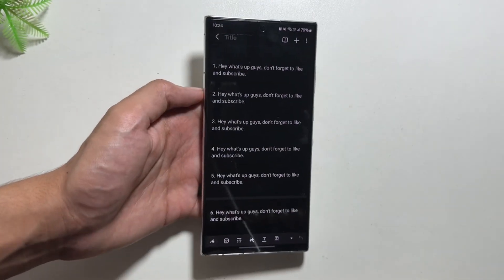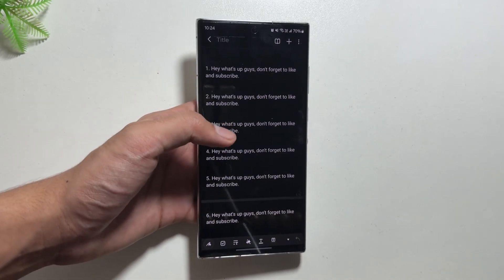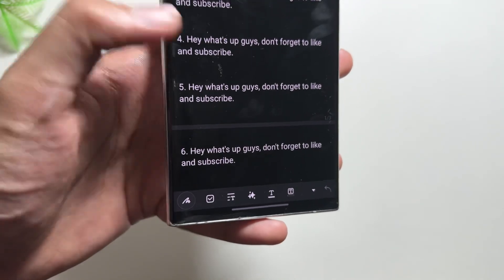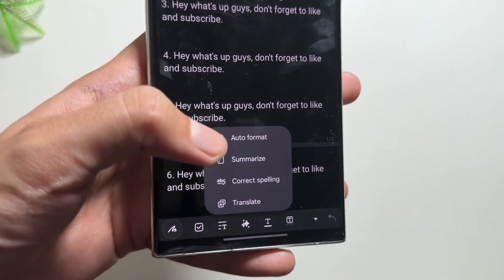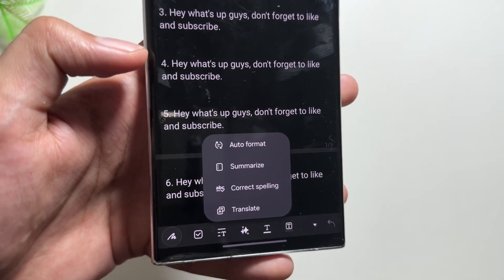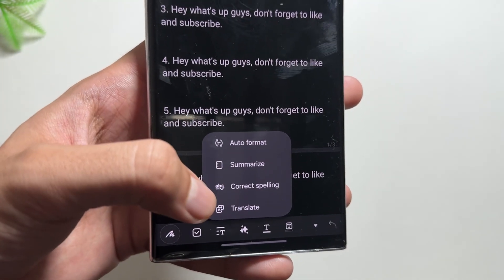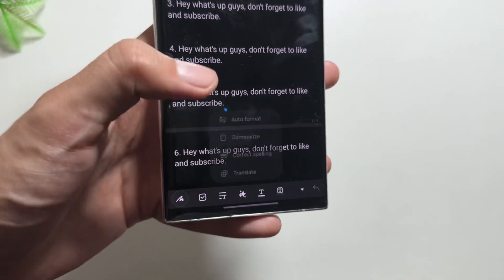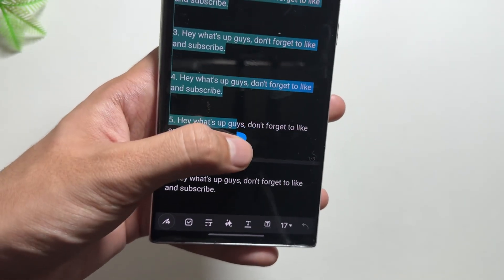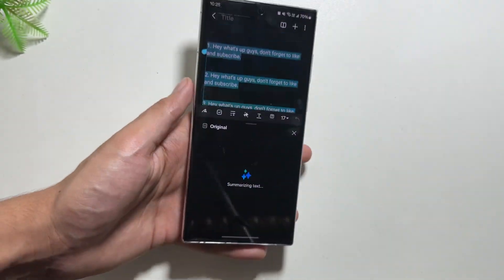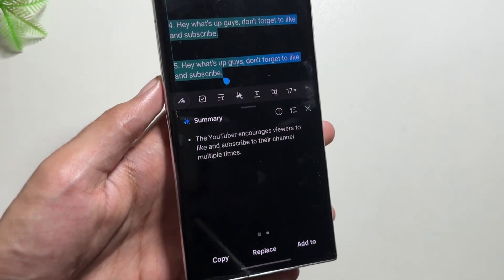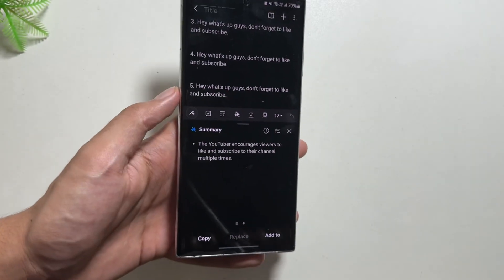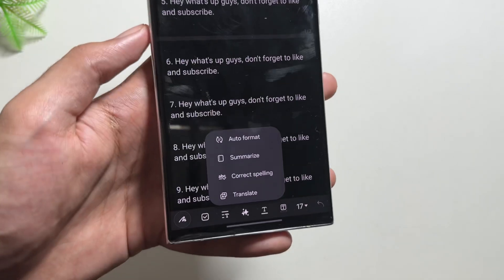To check out those new features, simply go to the Notes app. As you can see, I have a note I randomly created. You'll see the new Galaxy AI icon — after clicking on it, you get options like auto format, summarize, correct spelling, and translate. If your notes are in another language, you can use the translate option. You can also use the summarize option to create a short summary of your notes quickly.